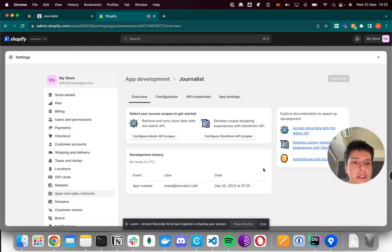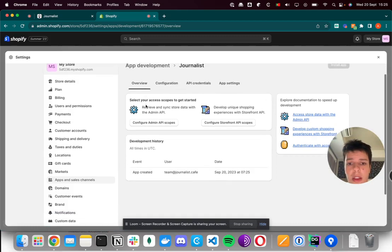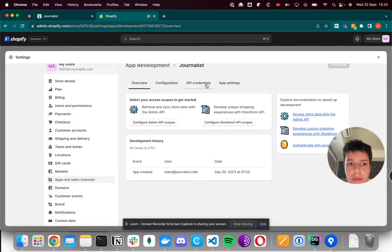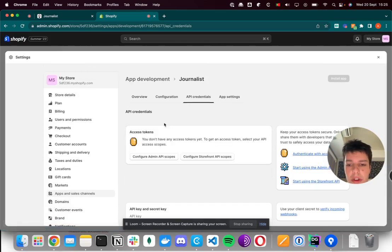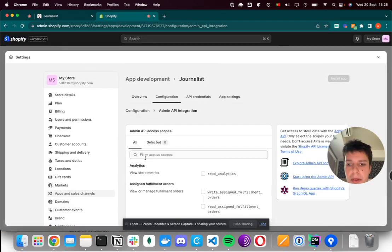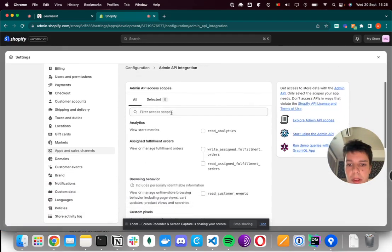This doesn't affect your store. This is merely for integration with journalist. And then you go to API credentials, and you click configure admin API scopes.